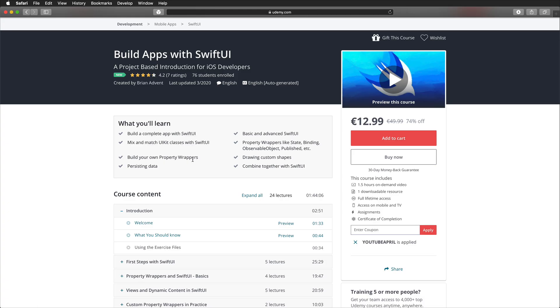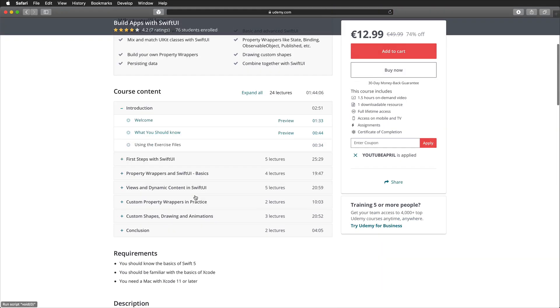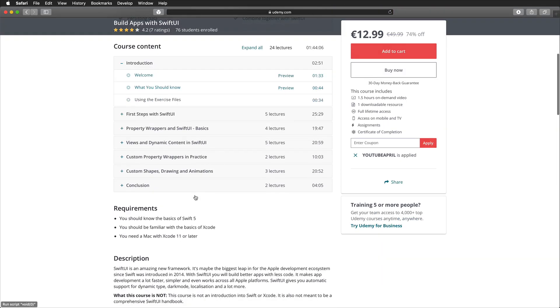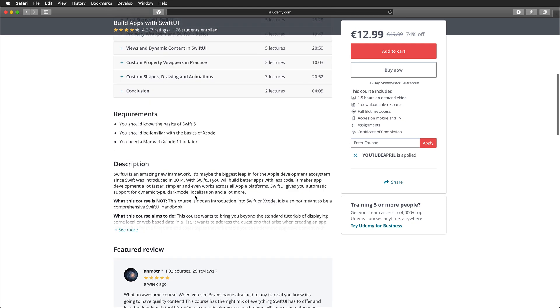Just a quick note: if you're just getting started with SwiftUI, have a look at my new Udemy course to get a project-based introduction for just $12.99 in May. Just use the link in the video description below.